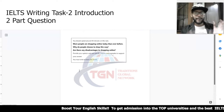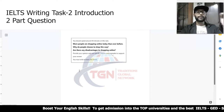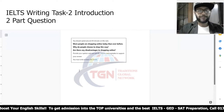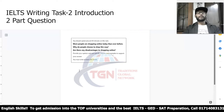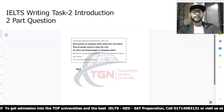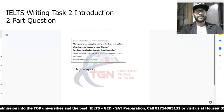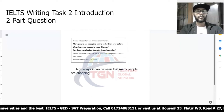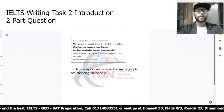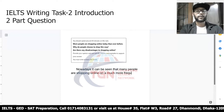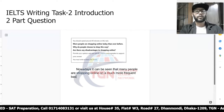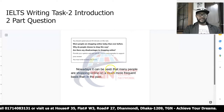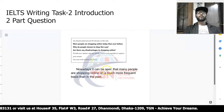More people are shopping online — and that is the famous paraphrasing. I'll show you how to paraphrase in an easier way later on in the video series. The original line is: 'More people are shopping online today than ever before.' So let's paraphrase it like this: 'Nowadays, it can be seen that many people are shopping online on a much more frequent basis than in the past.'